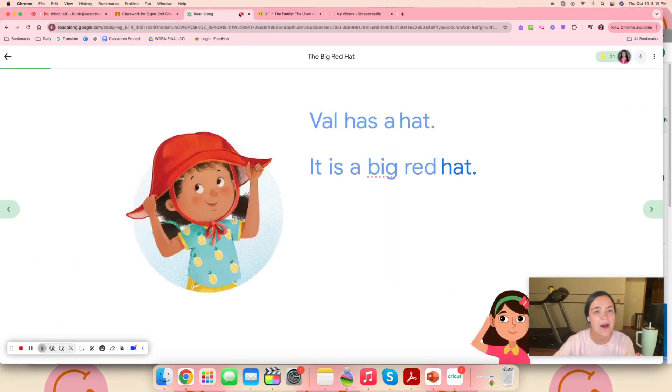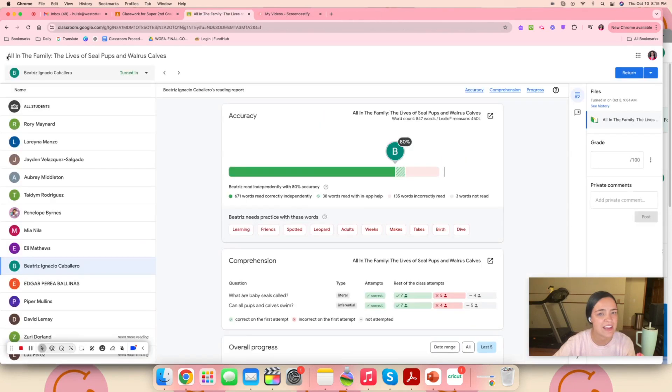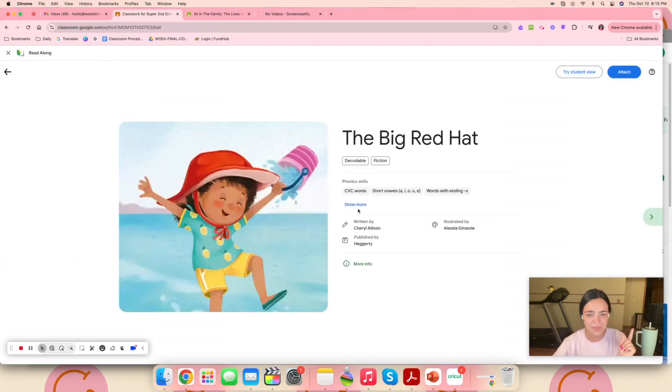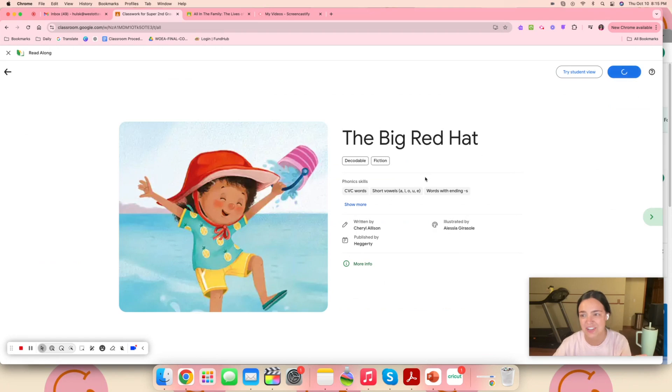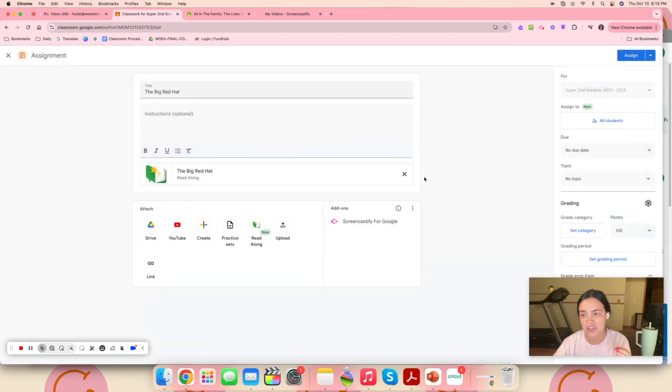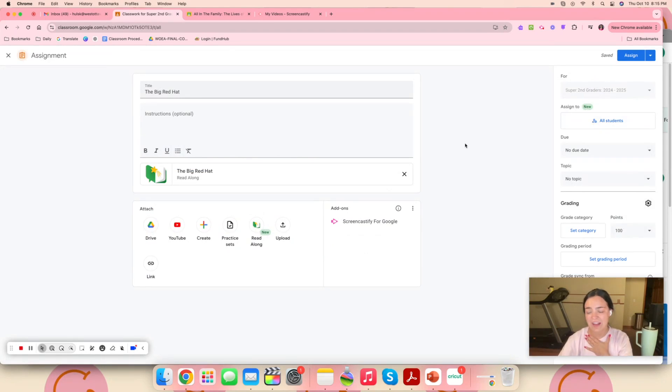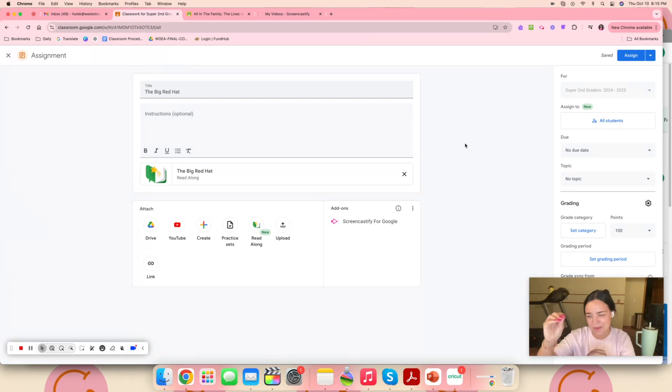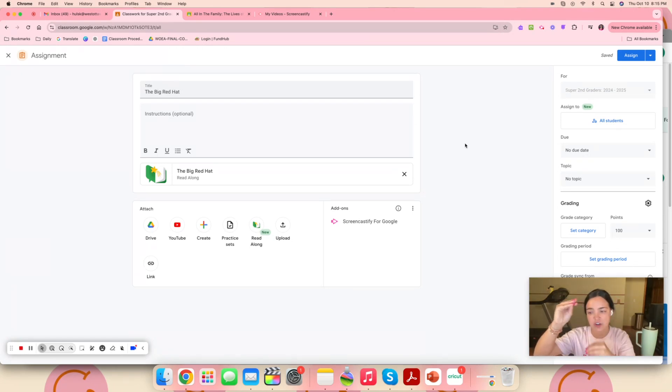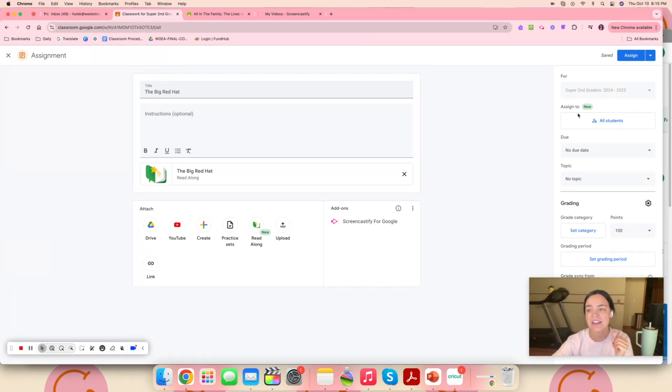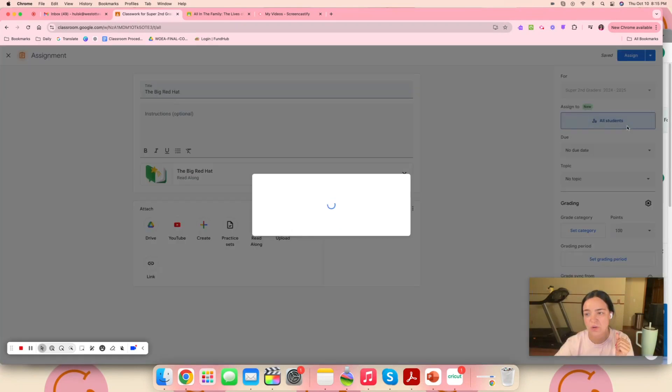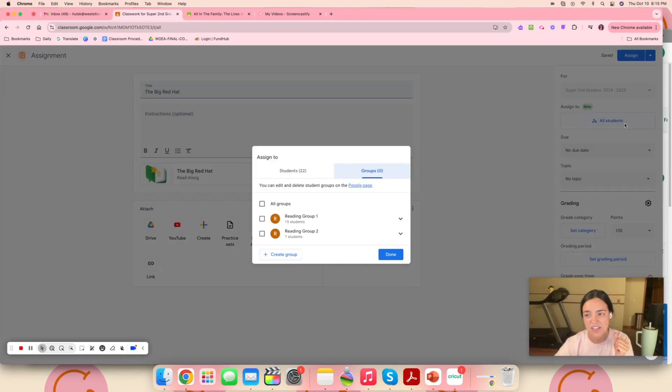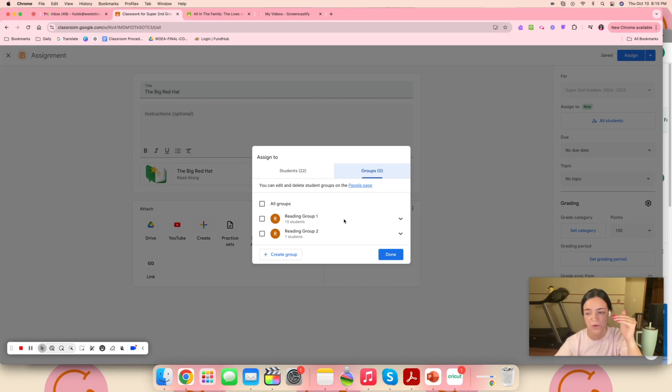And you can also, within Google Classroom, let me see if I can get back to it so you can see. Within Google Classroom, when you attach it, you can assign it to some of your students. So like for my class, I have two different reading sections basically. I have a group that's on level and a group that's quite a bit below level.